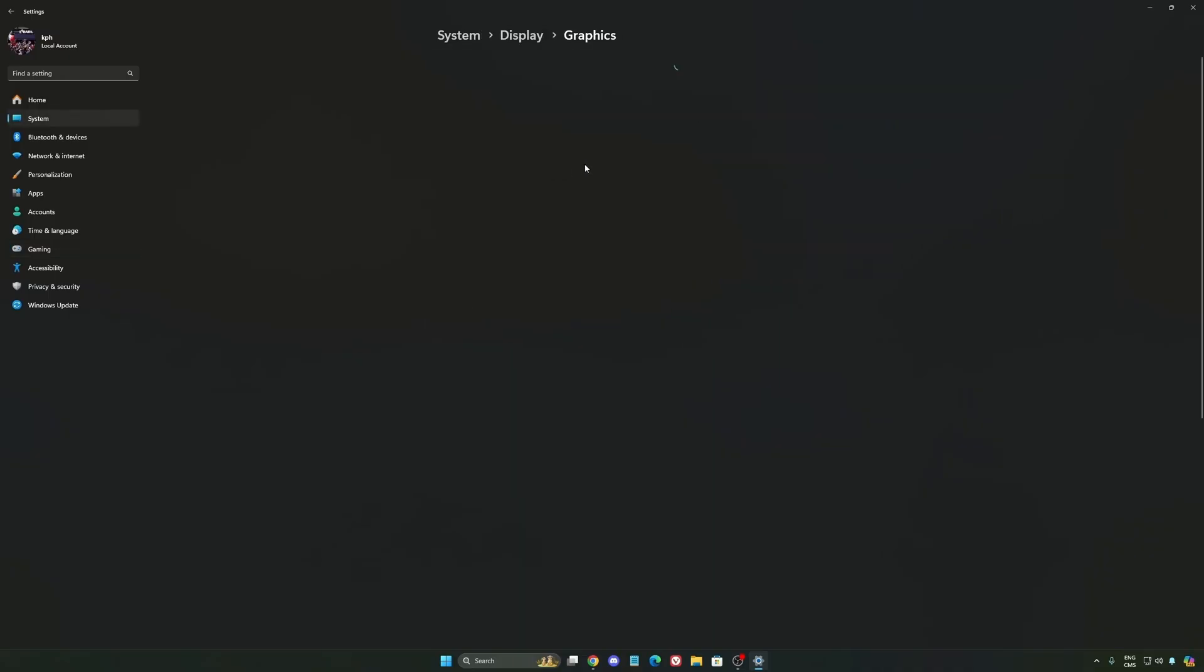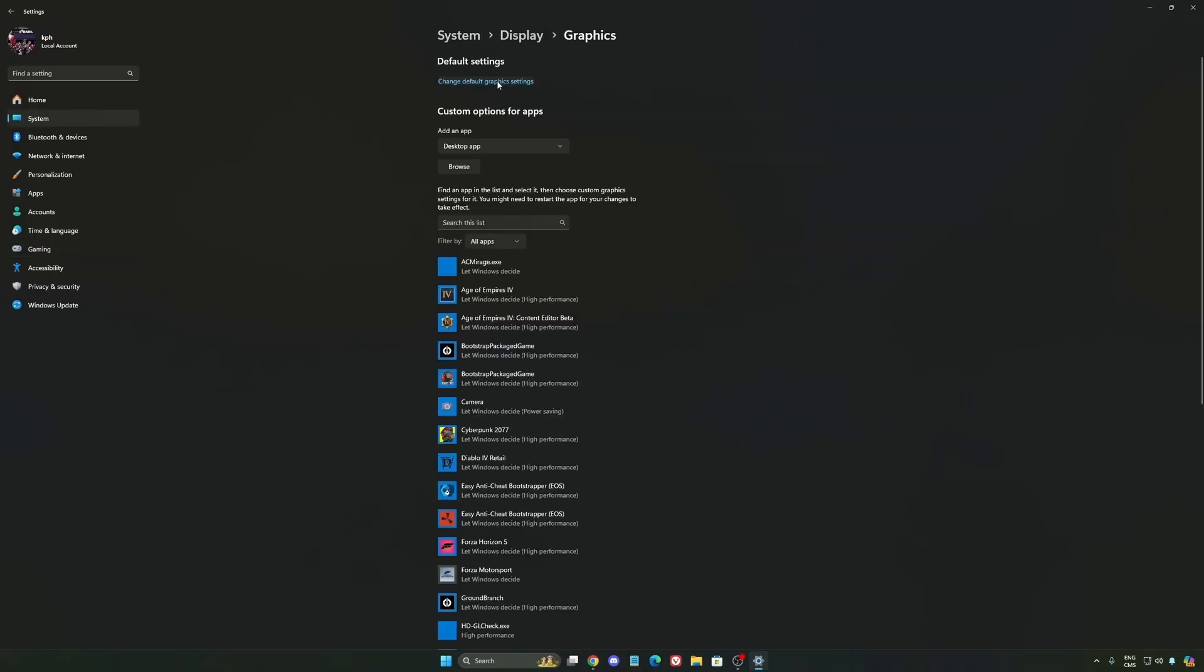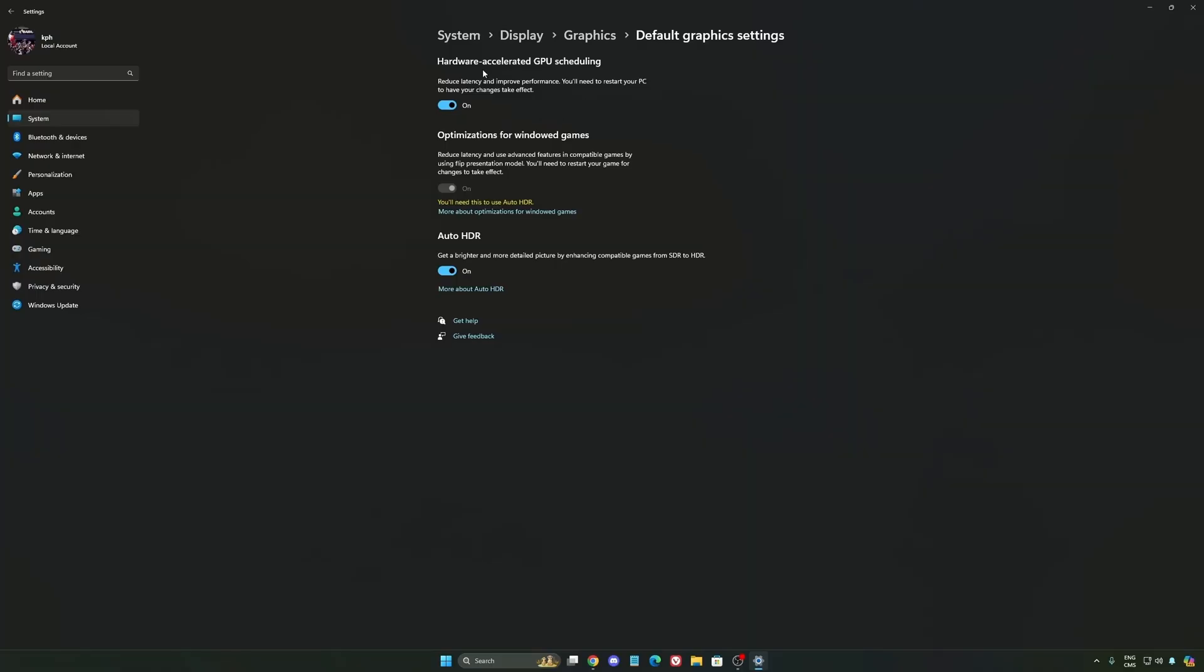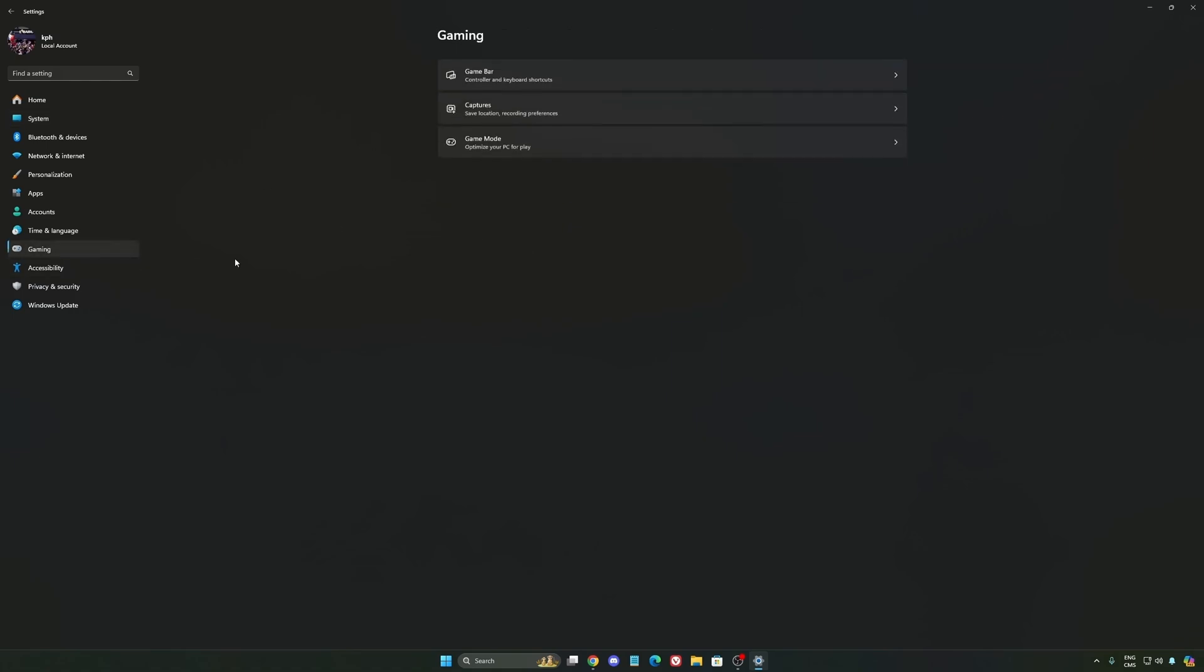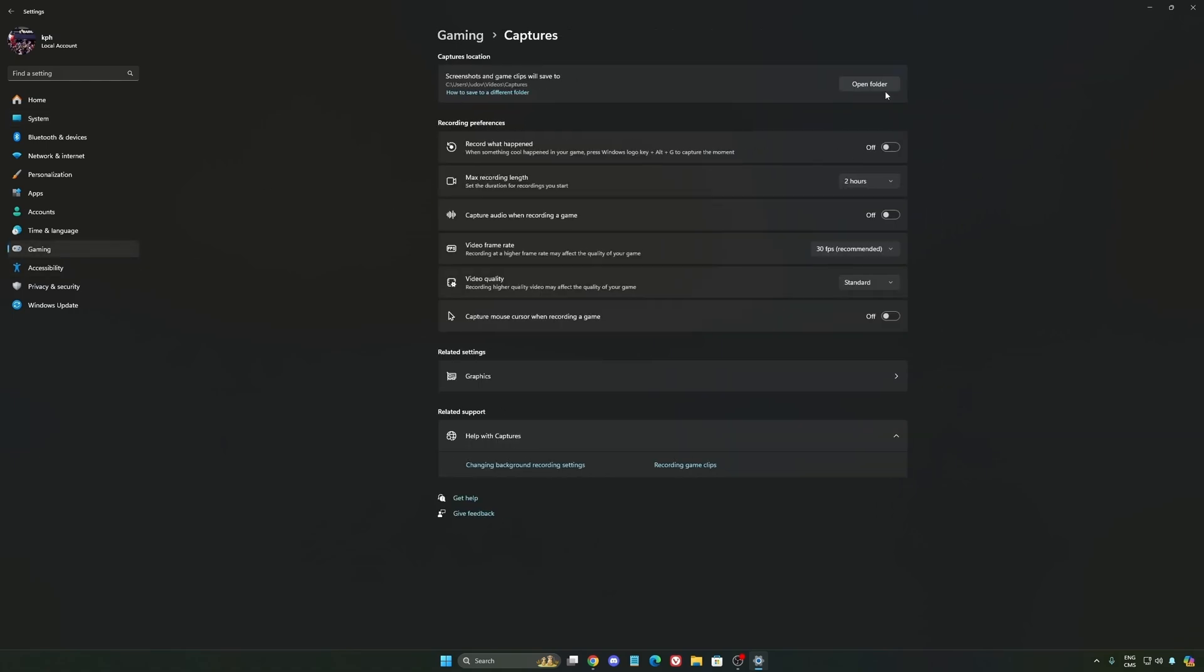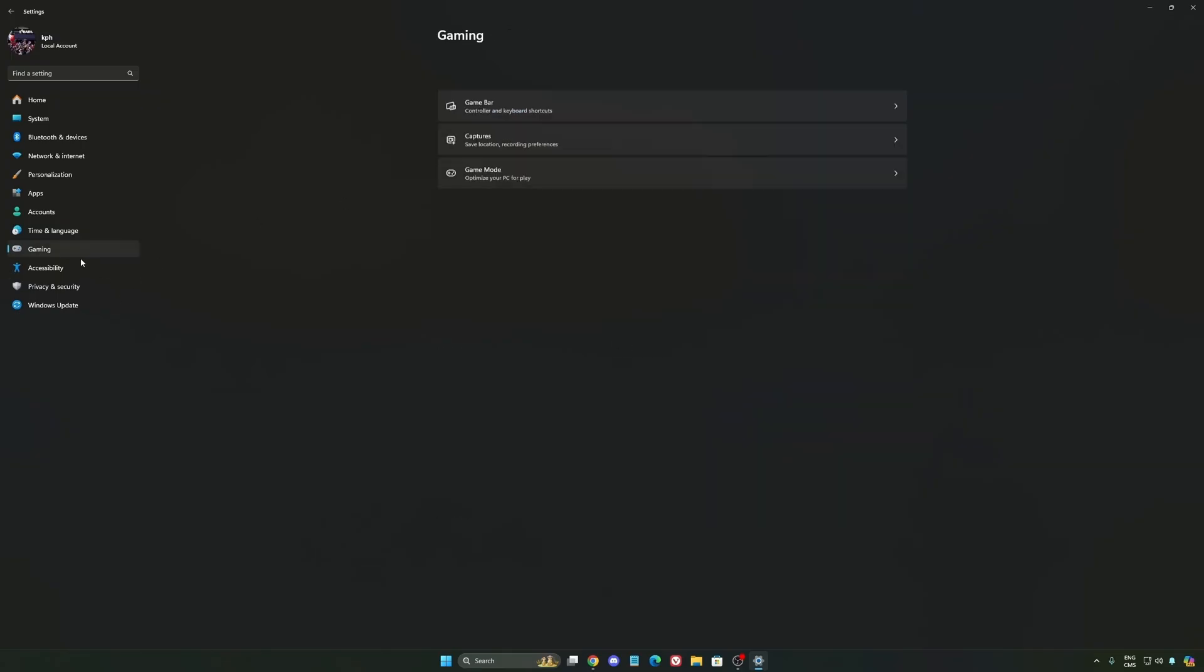We're going to go to graphics and change default graphics settings. Make sure that your hardware accelerated GPU scheduling is on - super important to do that. Then go to gaming again, to Capture. Make sure that everything is deactivated like this so you save all your resources.